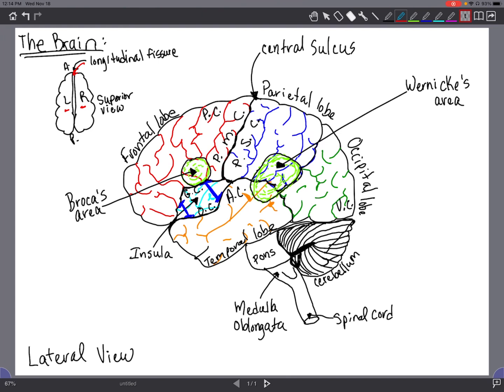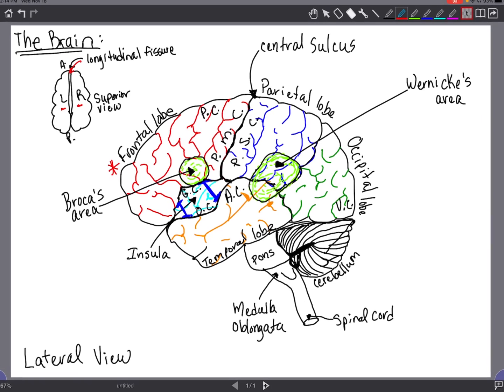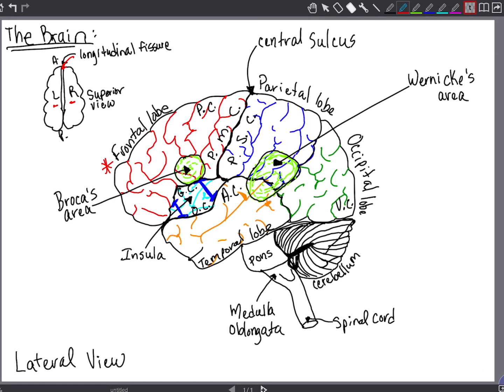The cerebral lobes, starting with the frontal lobe, it's the most anterior one and it's the area for conscious control of the skeletal muscle, amongst other functions like personality. Then is the parietal lobe, which is posterior to the frontal lobe and the most superior of all the lobes. The parietal lobe is the area for conscious perception of touch, pressure, vibration, pain, temperature, and taste.